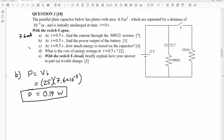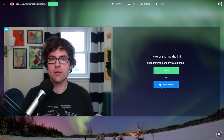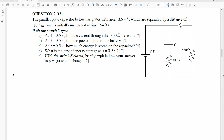I'll check if there are any questions — there's nobody live right now. Then part C: how much energy is stored on the capacitor? We had 7.6 milliamps for A and 0.19 watts for B. Now we're looking at how much energy is stored on the capacitor.